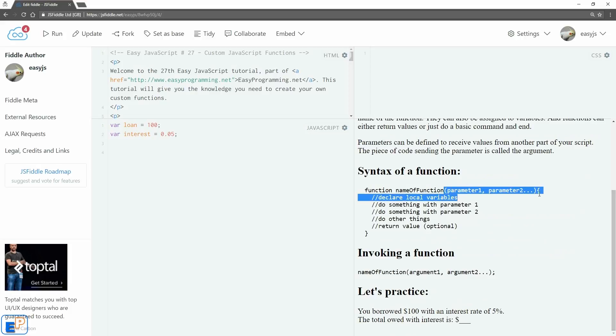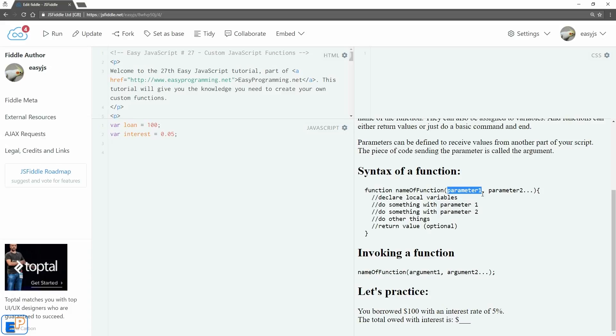In parentheses, you put in something called parameters. You can have as many parameters as you'd like or no parameters. They're separated by commas, and parameters are basically placeholders waiting for information to be given to it when you invoke the function.